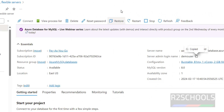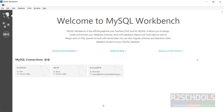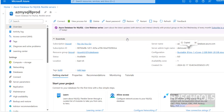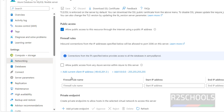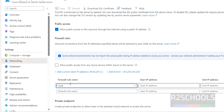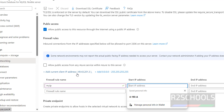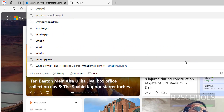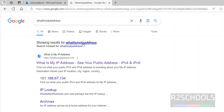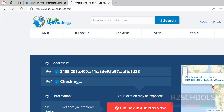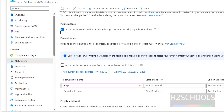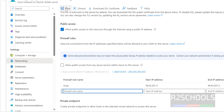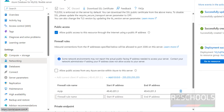Go to the Azure Database for MySQL Flexible Server and click on Networking. Allow public access must be checked. Under Firewall Rules, you need to add your IP address. Click 'Add current client IP address' — it selects your local IP. If you can't find it, search for 'what is my IP address' in a new tab and copy it. Paste it as both the start and end IP, click on the next row to enable Save, then click Save. You'll see 'Updated security successfully'.